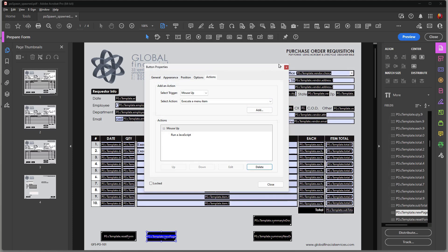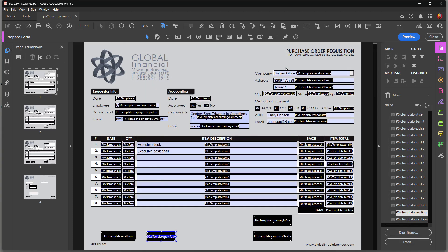And then let's take a look at the calculations that I have here. Now this is something that's rather interesting. In a document where you have spawned pages, every time you create a new page, all the field names change. So if I want to create a calculation,